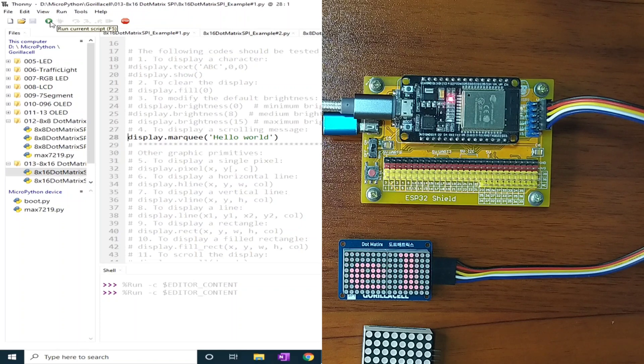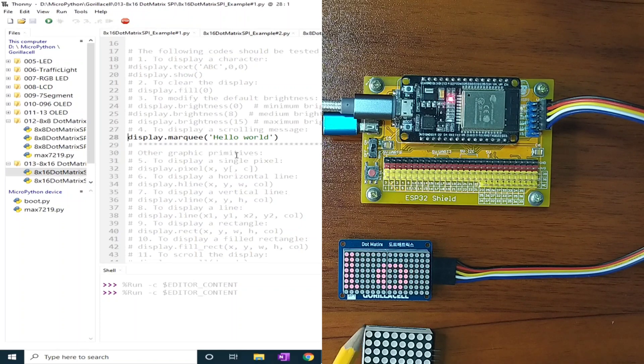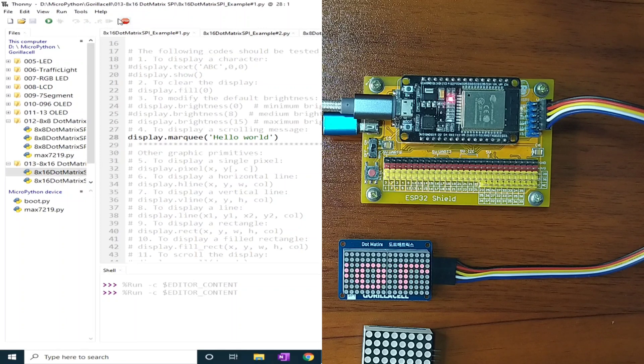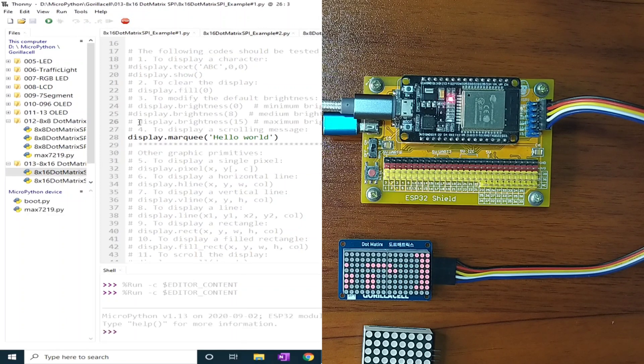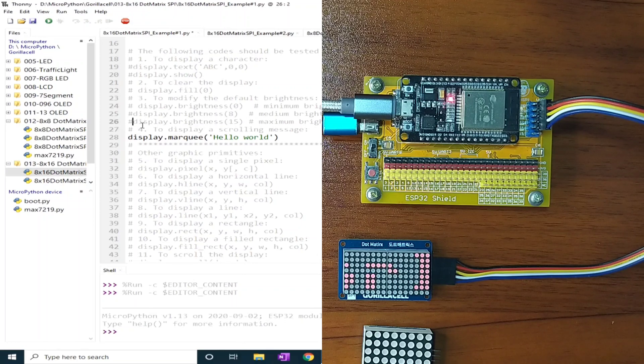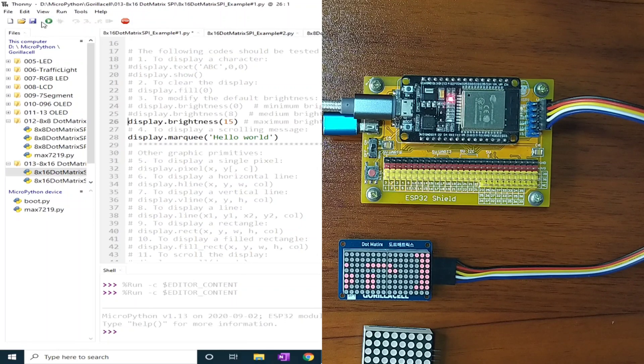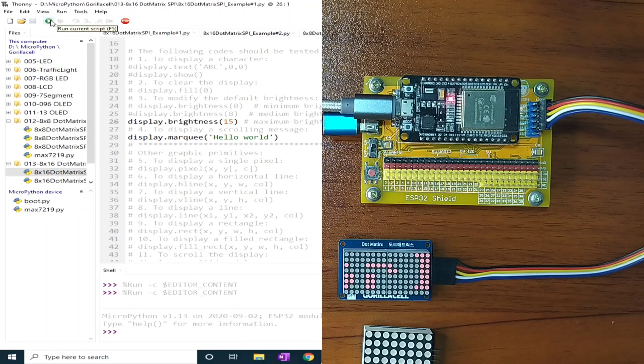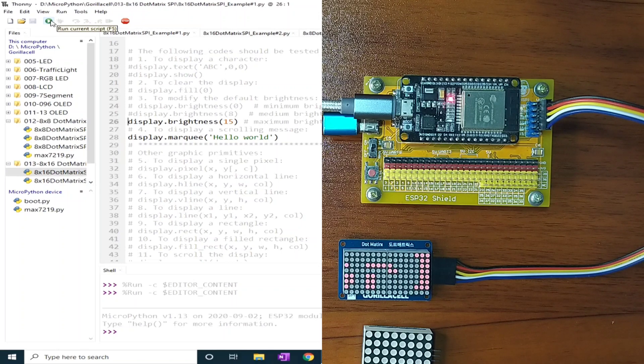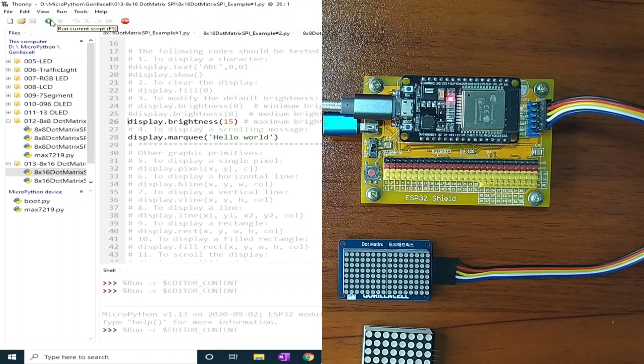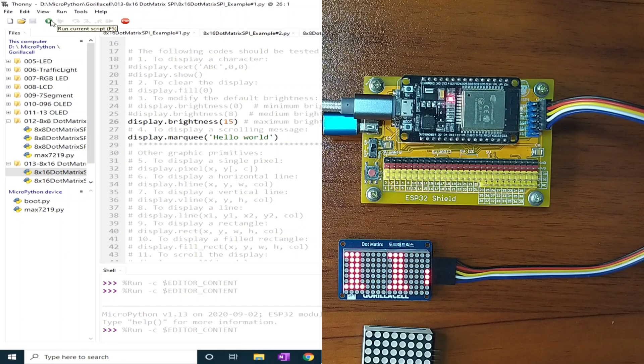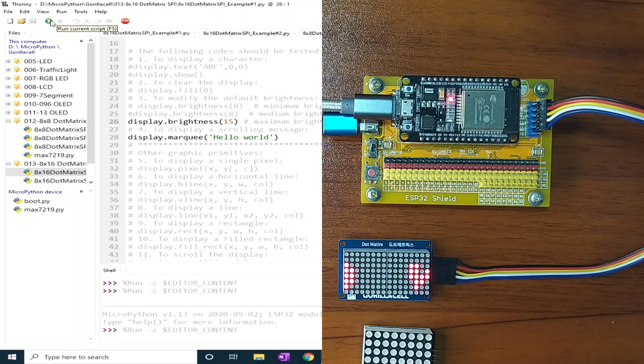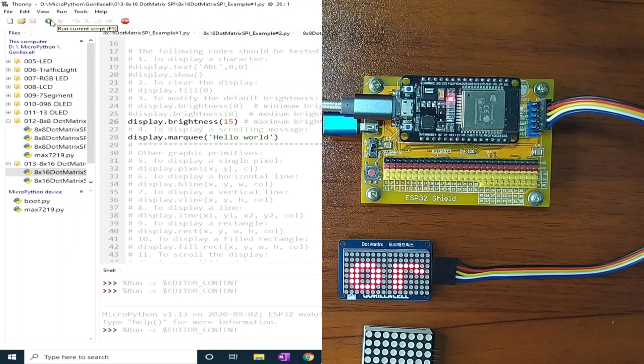And the marquee Hello World will run on it. Let me click the Stop button first, and let's assign a higher value of brightness so that it can be seen in the video. I will click the Run button first, and the Hello World will be displayed in the dot matrix display.